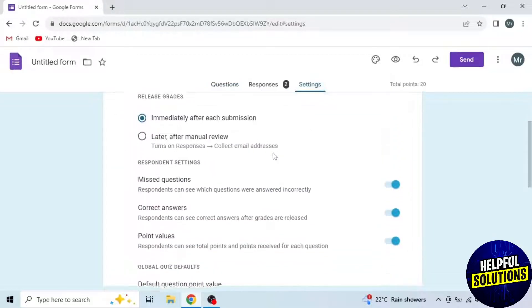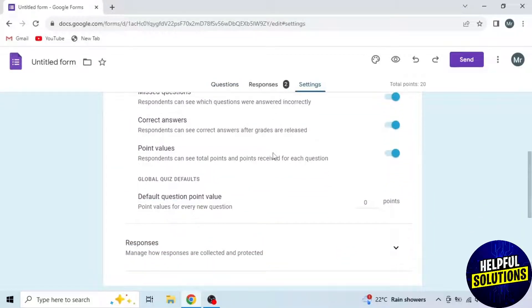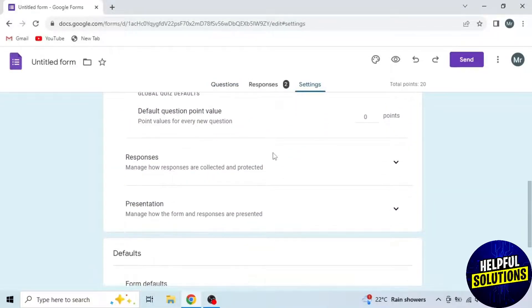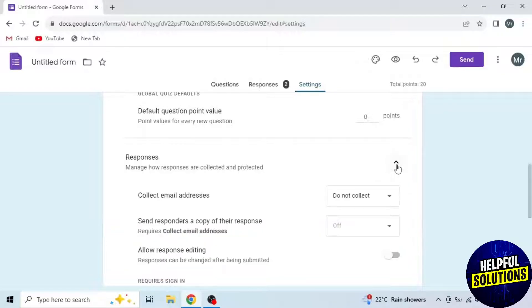Now scroll down and find Responses. After Responses, click on this drop-down arrow.